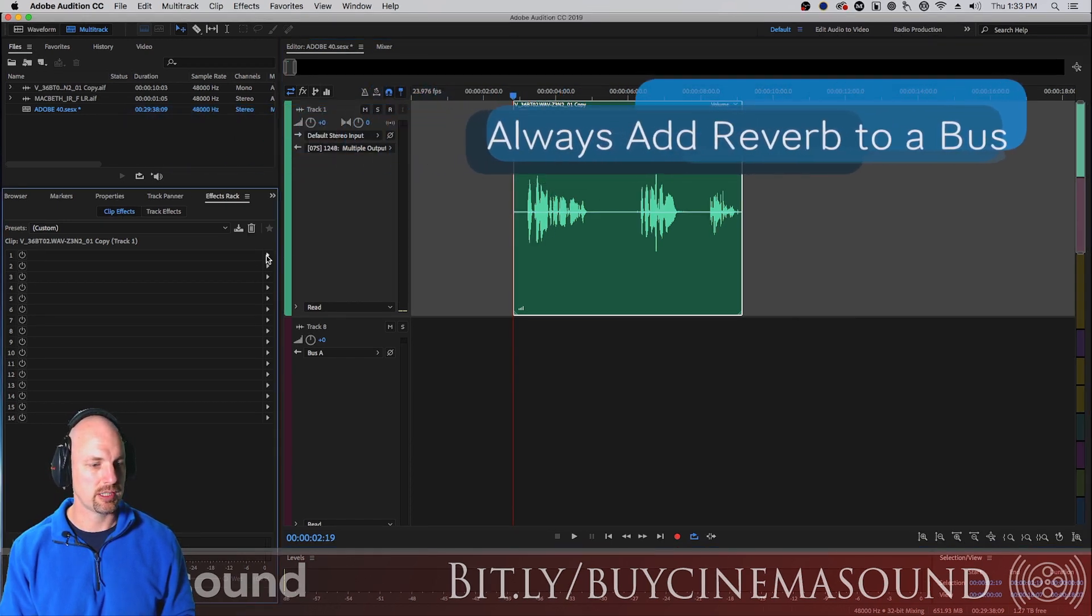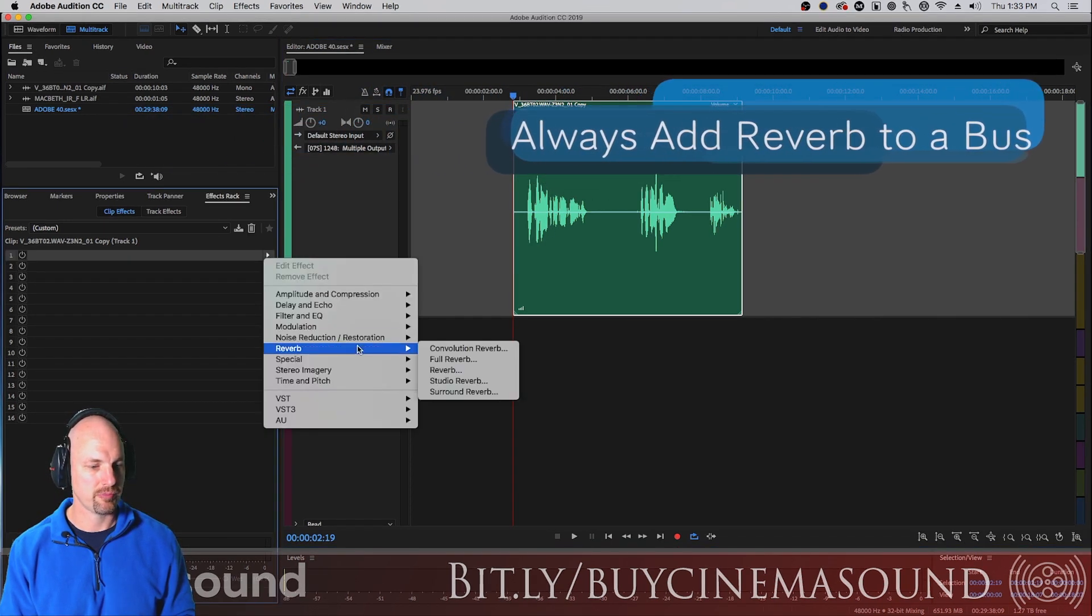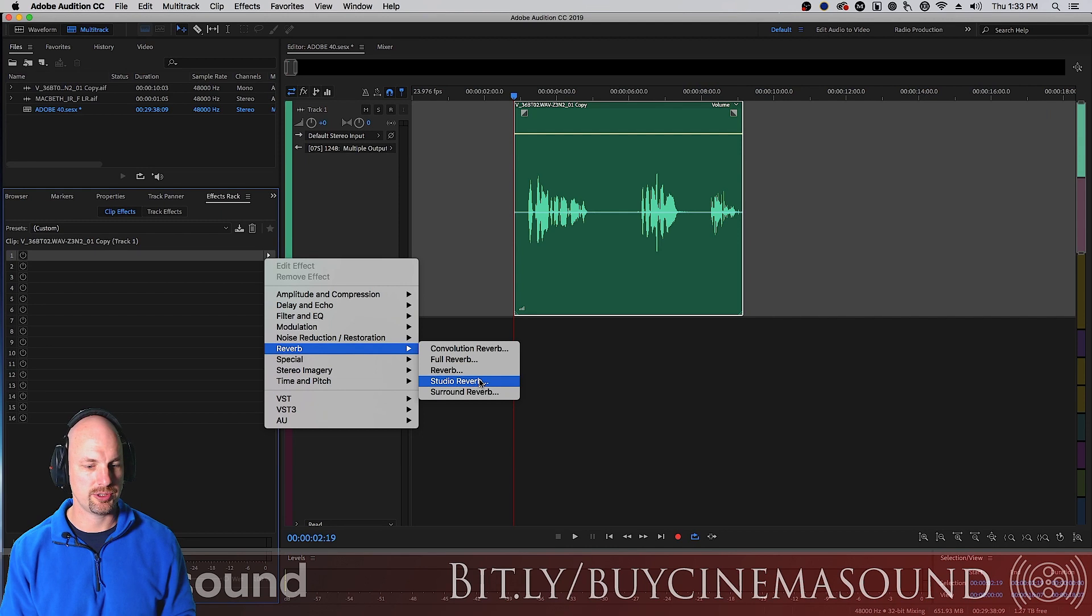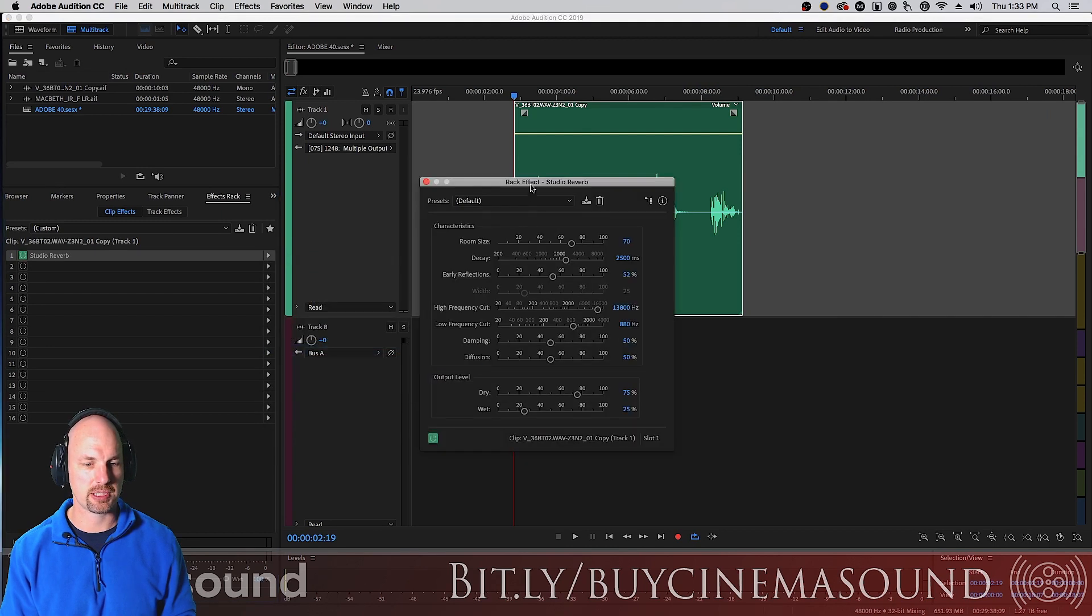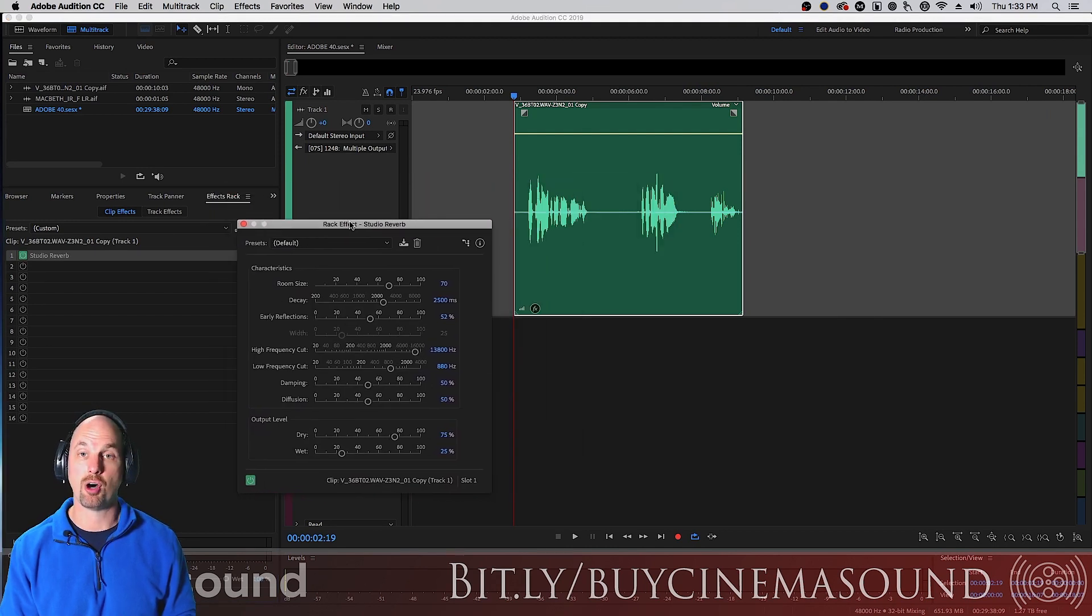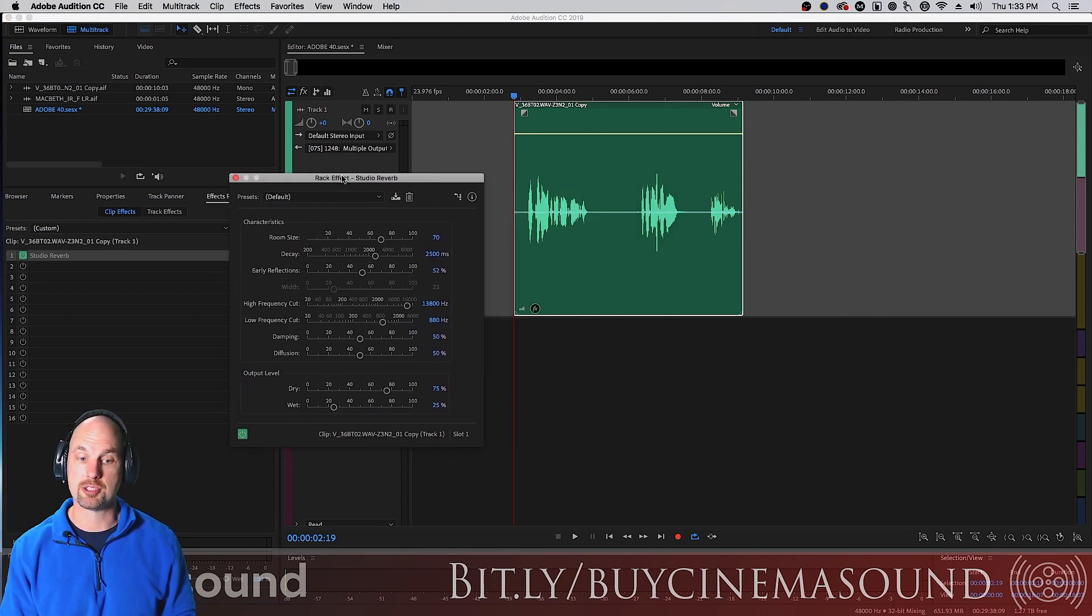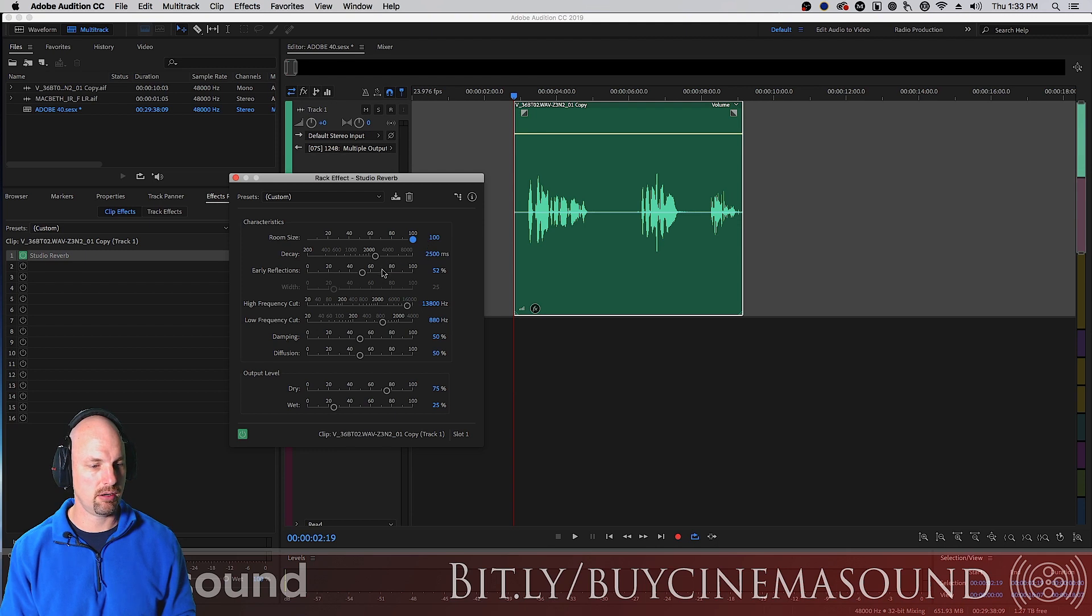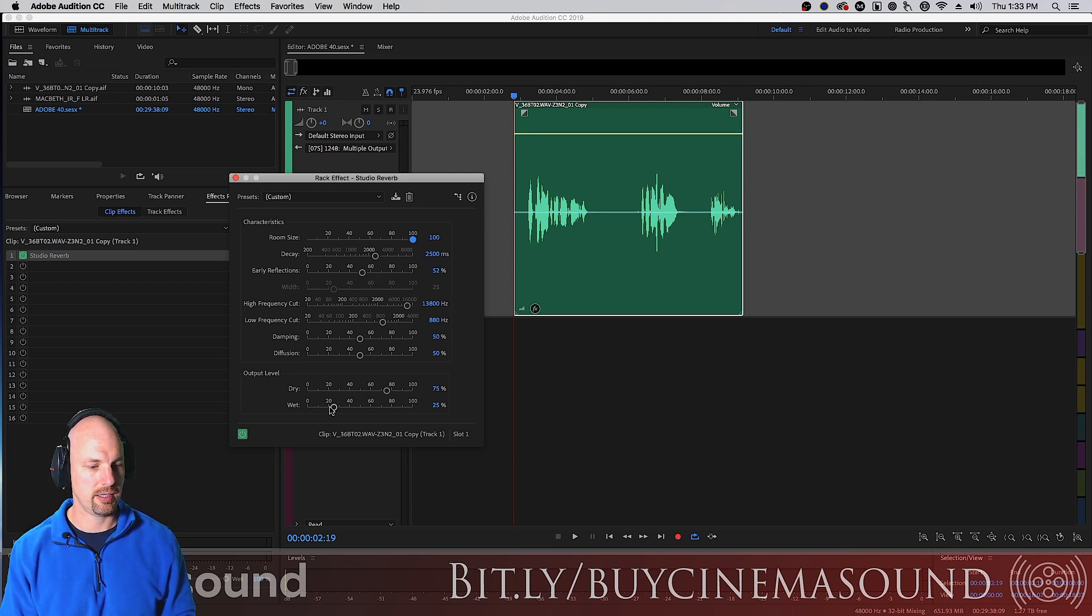We're going to do this just for fun. Clip, reverb, we're going to use the studio reverb which we're going to talk about in a second. Now this is on the clip not the track. We're going to make this a nice big long reverb just so that I can show you what I'm talking about here. We'll make it very wet.